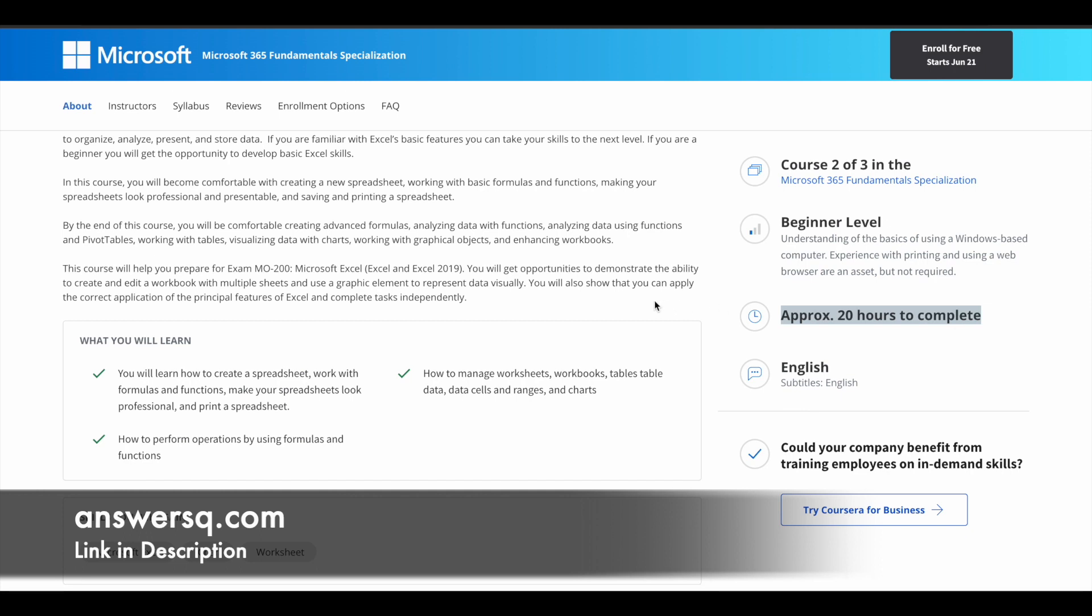The course language will be English and it takes approximately 20 hours to complete this course. So what it means is, you have a lot of learning content. Even if you're a beginner, you can still enroll in this course and start learning everything from scratch.